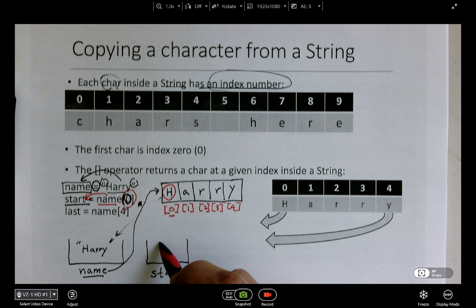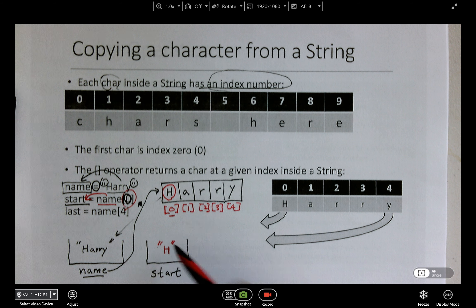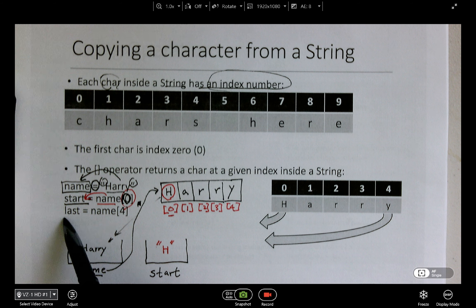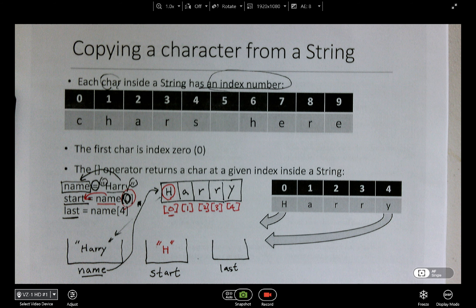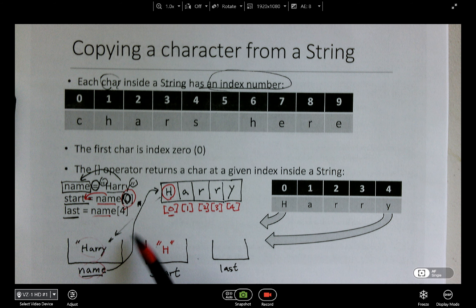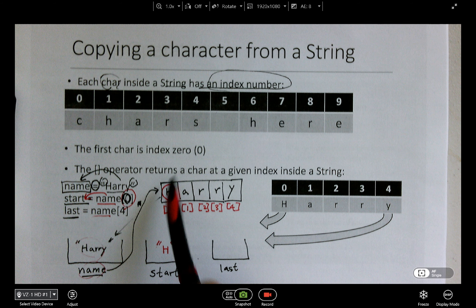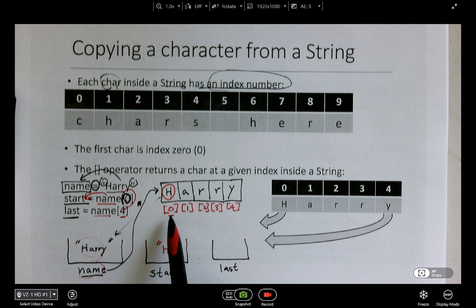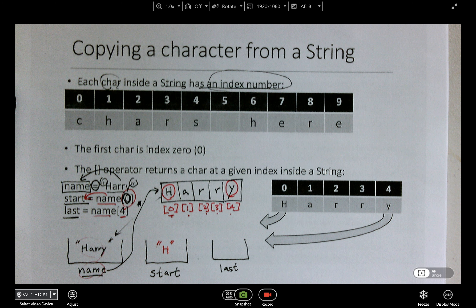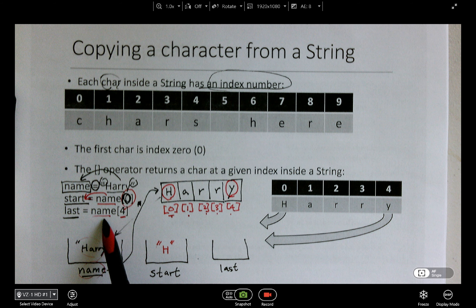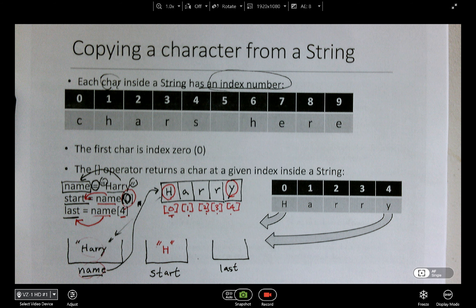The variable 'last' is equal to name[4]. Name is Harry. Counting the indices: zero, one, two, three, four — so index four is Y. This returns Y, and that Y is moved to the variable last. So last now has Y.